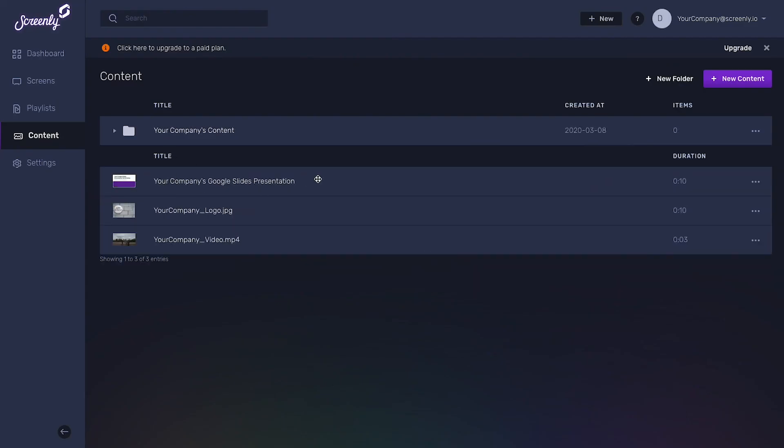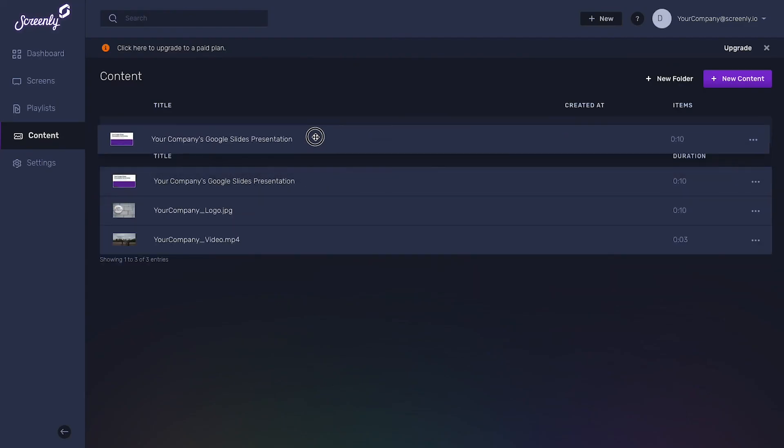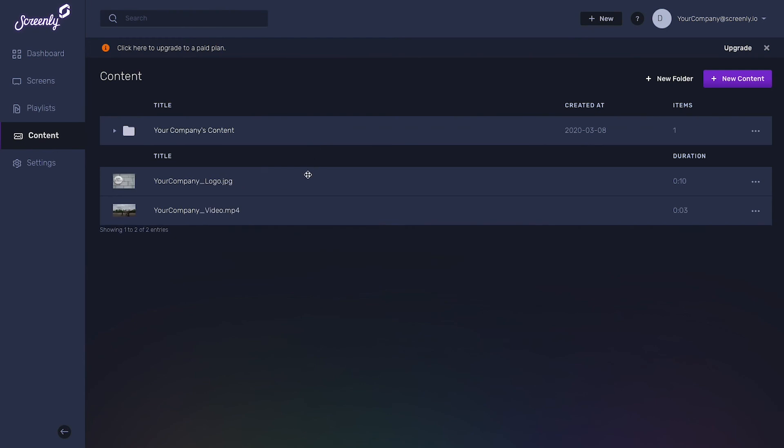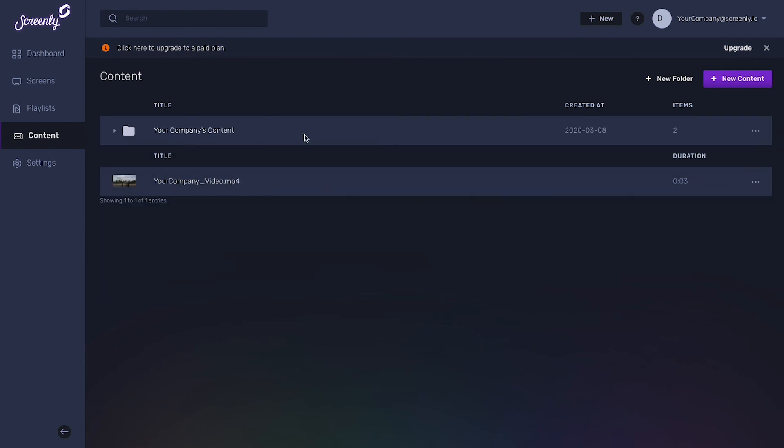Next, simply drag and drop related content pieces into your newly created folder.